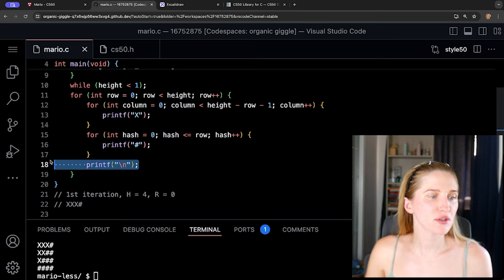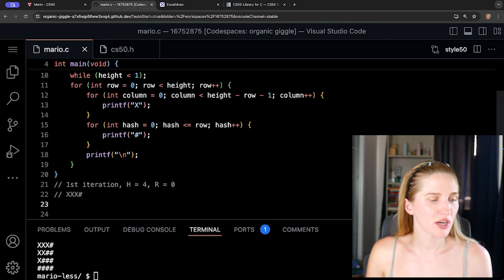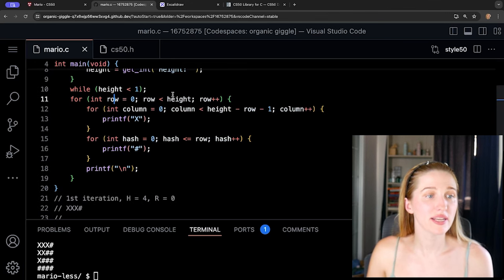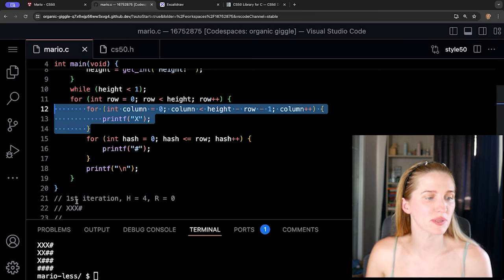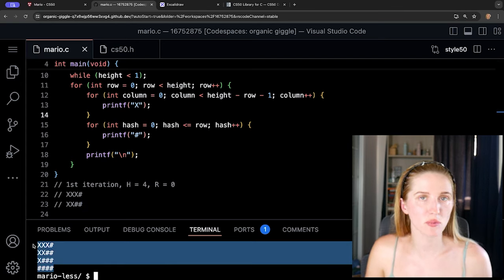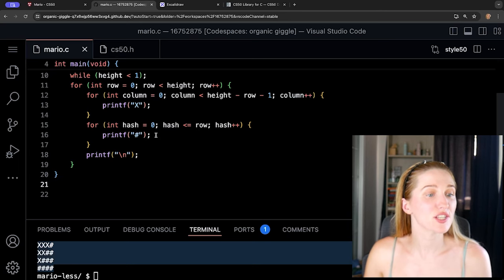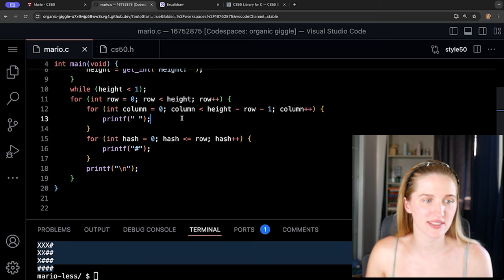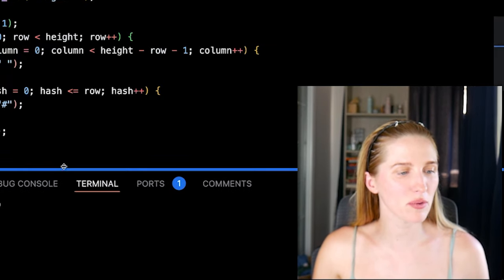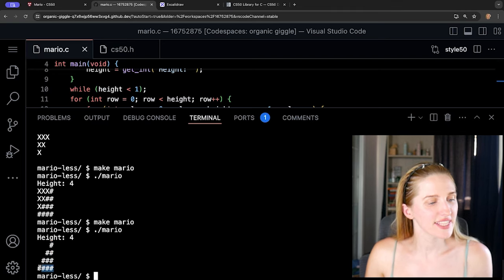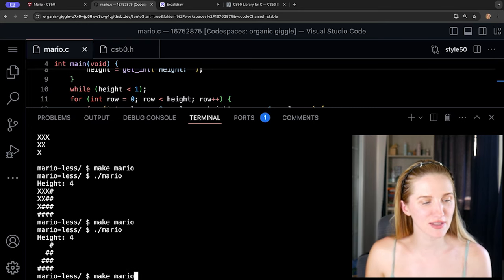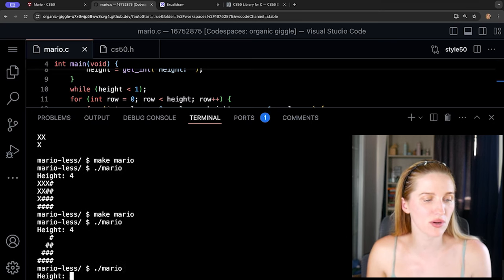After the hash loop, we print a newline, row increments to one, and the loops run again giving xx + hash hash. The final step is replacing the x with an actual space. Let's recompile, enter a height of four — and there it is, exactly what we want! Three spaces and one hash, perfectly aligned. Let's try eight as well.